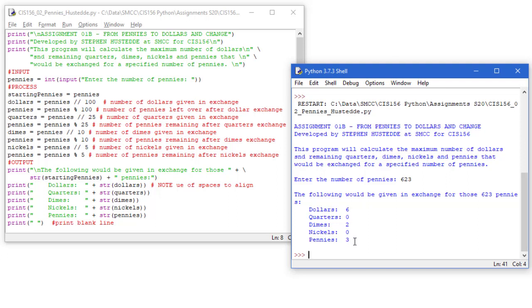I would say always test your application so you can get some zeros in each one of these. Make sure that's working correctly. And always check and make sure you're not getting more than three quarters, not more than two dimes, not more than a nickel, and not more than four pennies. And you can do the math to make sure it adds up to the dollars and cents that would be the same as those number of pennies.